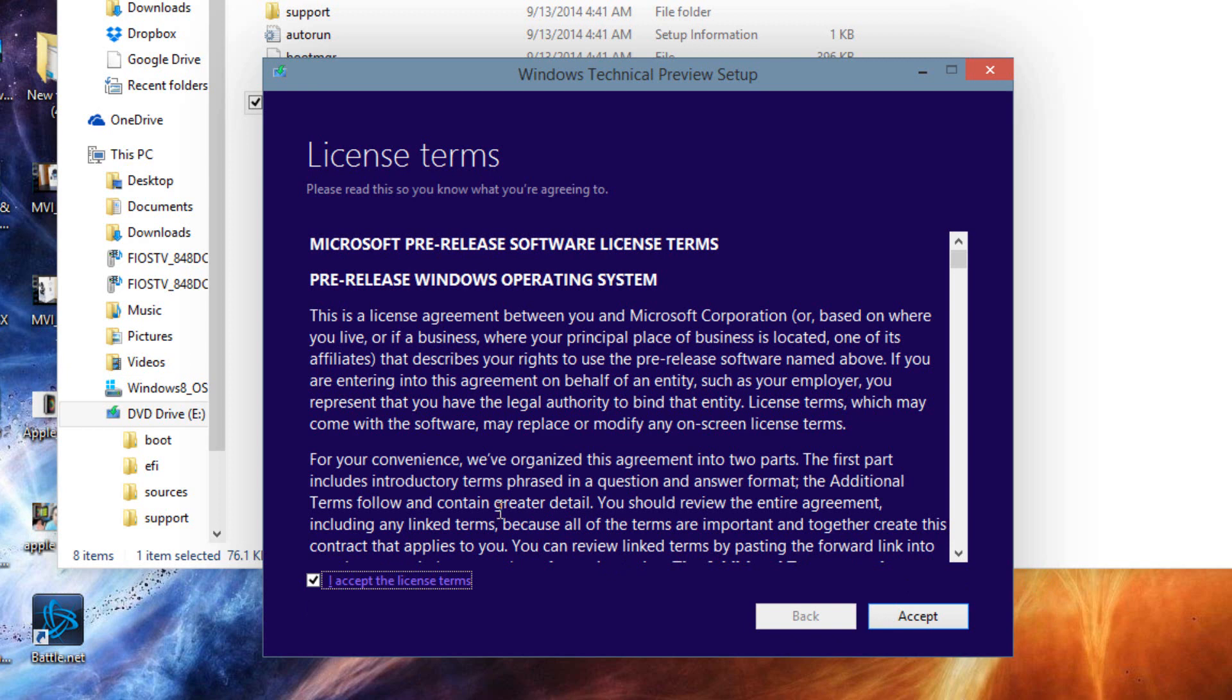That's pretty much it for this video. If you guys like this video please give me a like. If you want more videos like this please subscribe to my channel. I'm Arsene from RossMurtek.com and thanks for watching.